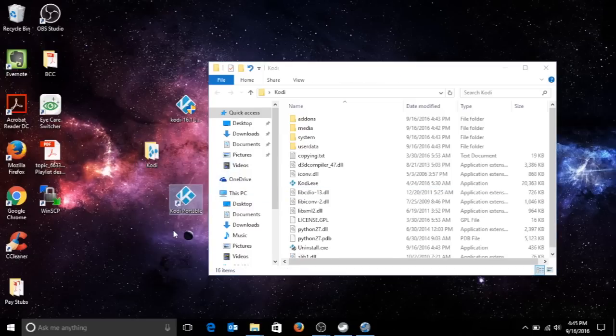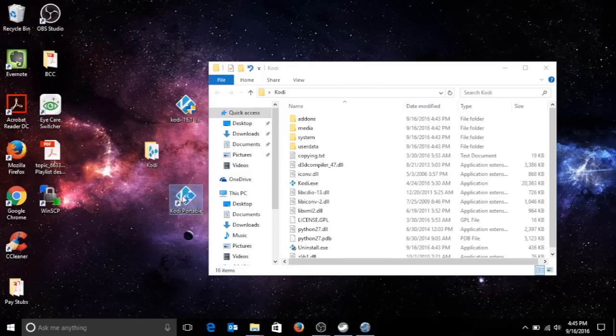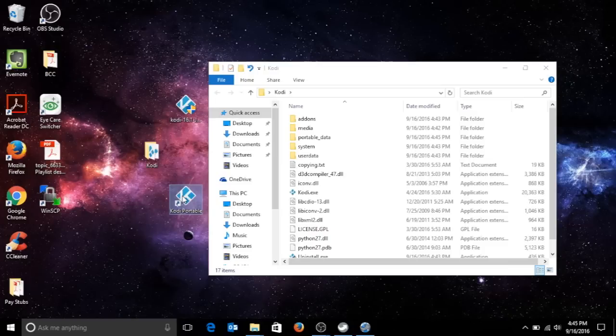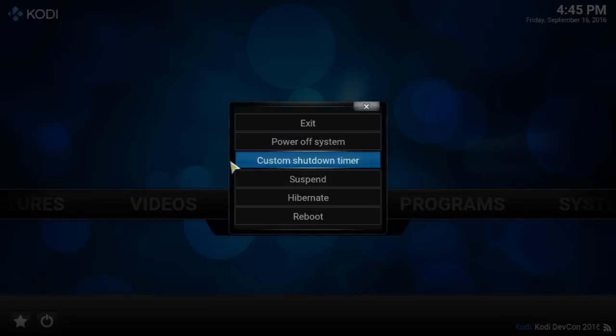You're gonna try to open it and what's gonna happen is it's gonna create a directory for Kodi, a separate directory, but it's gonna be within the Kodi folder. Just wait till it opens and you can re-close it. The directory is gonna be called portable data. Let's exit out.